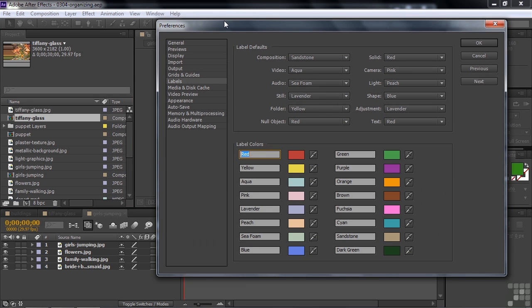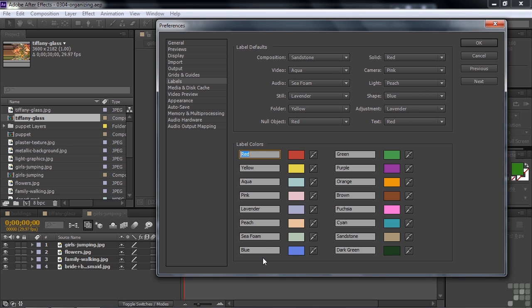That takes you to this part of the Preferences dialog box that shows all these colorful labels. I'm happy with the defaults, but if you want to customize them, feel free. You have many possibilities to change things here. You can change the colors by clicking on the swatches or using the eyedroppers. You can change the color names, label names, and what assets they're associated with.